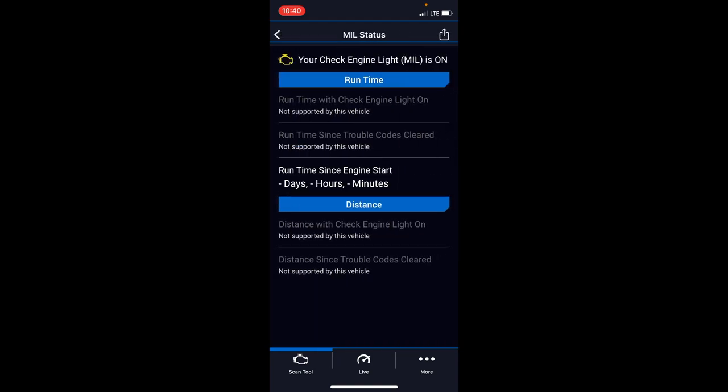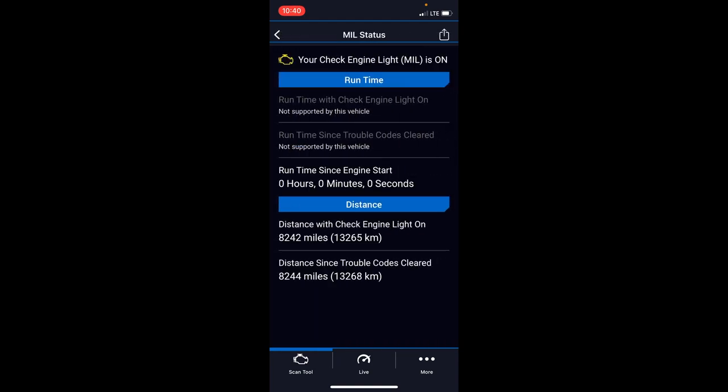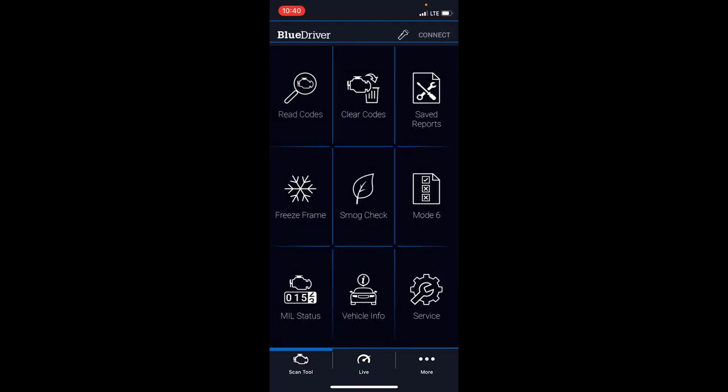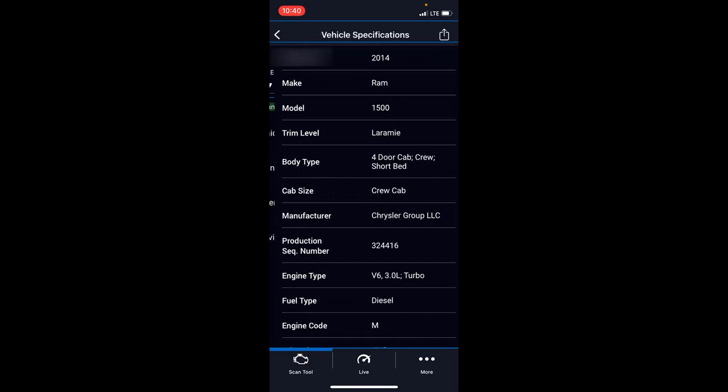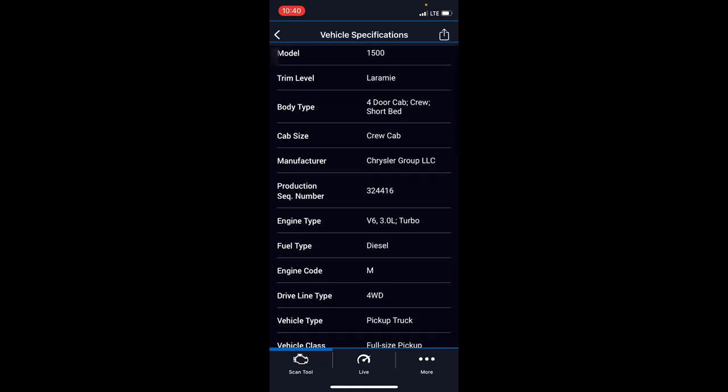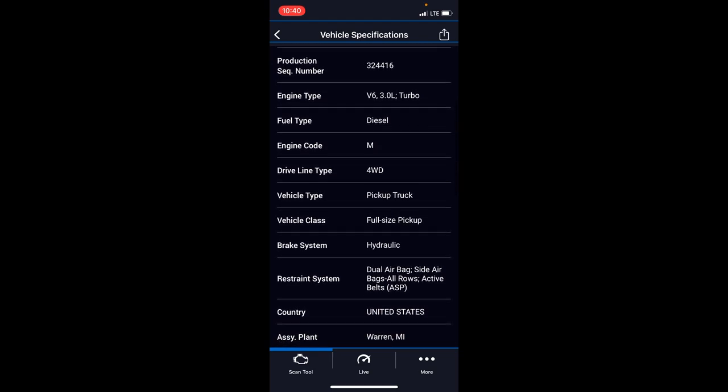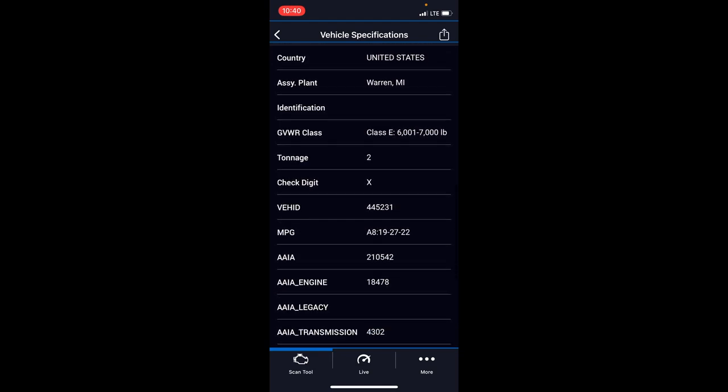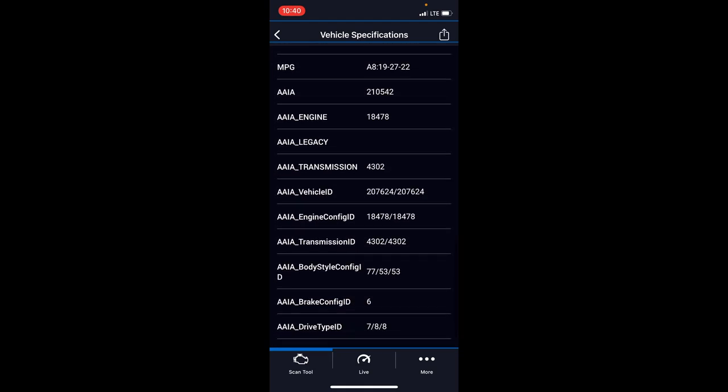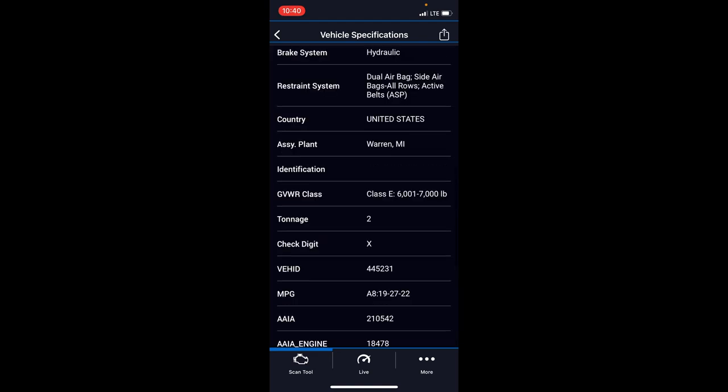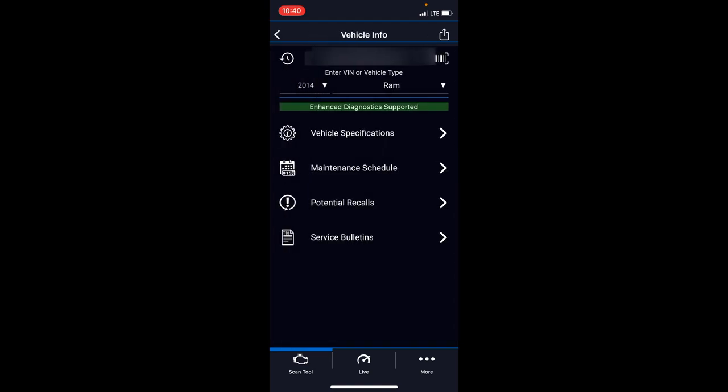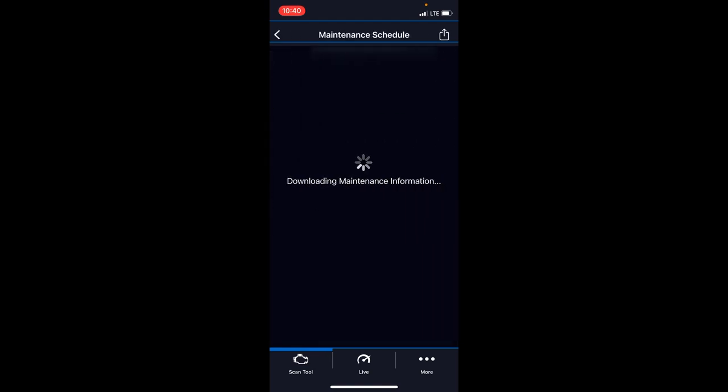MIL status gives you the check engine light data, like how long the car's been running with that check engine light. As you can see, I've let this one go for a while because it wasn't critical. 13,000 kilometers—I've got to get this fixed. I have the part, I'm going to fix this and it'll be in another video. It gives you that data that could be proven useful. Vehicle info is another nice tab. You can get your vehicle specifications. Most of you guys following me probably know your own vehicle specifications, but it gives you all that data there.